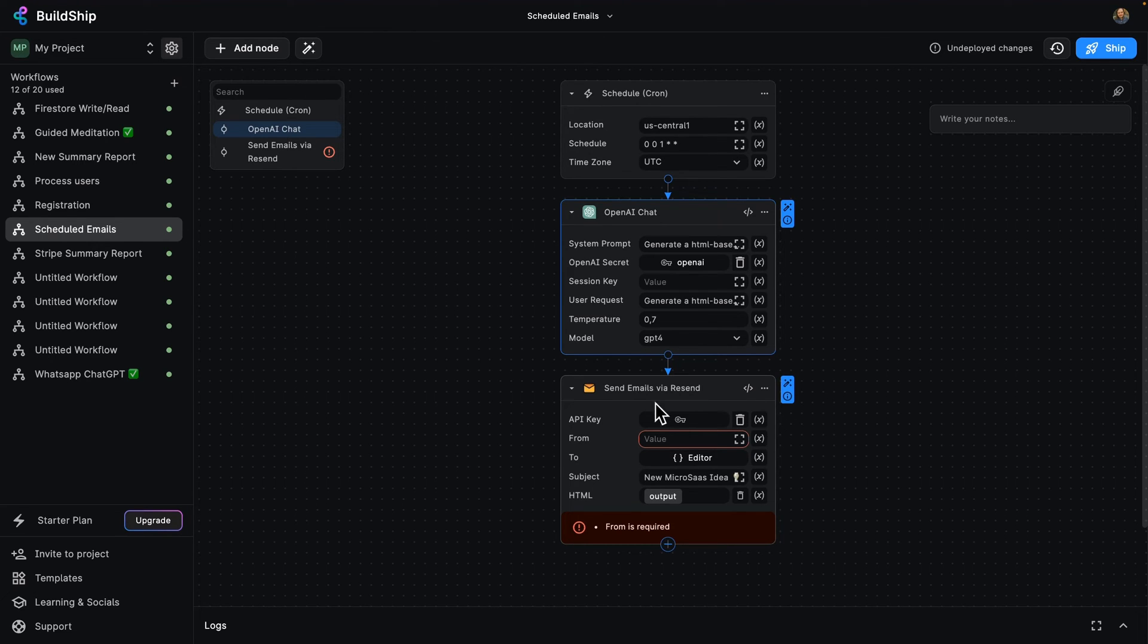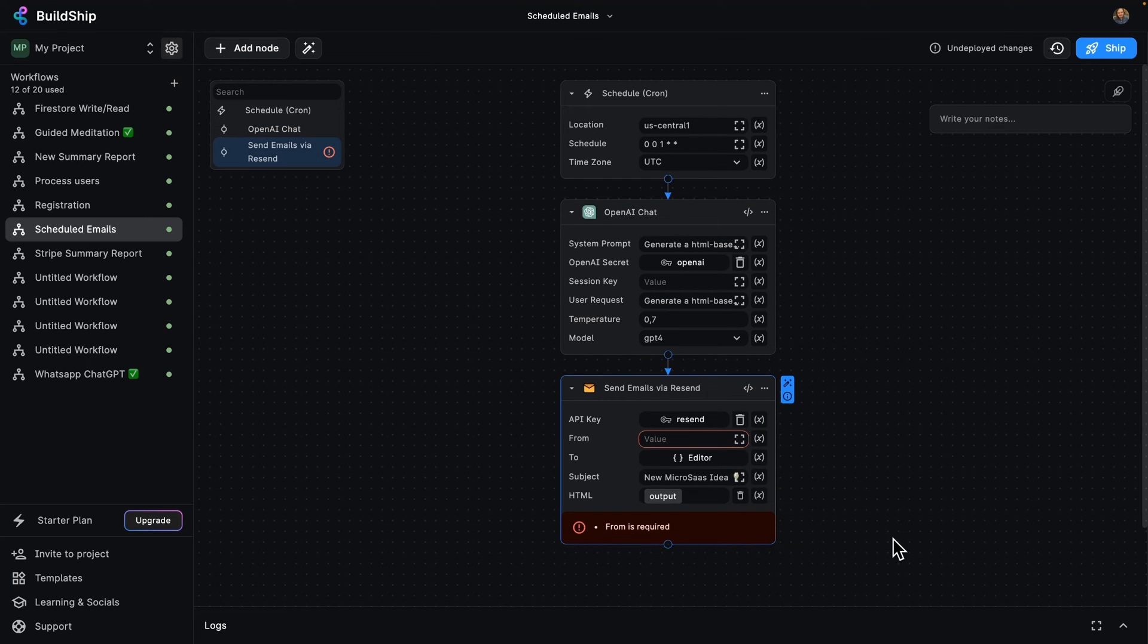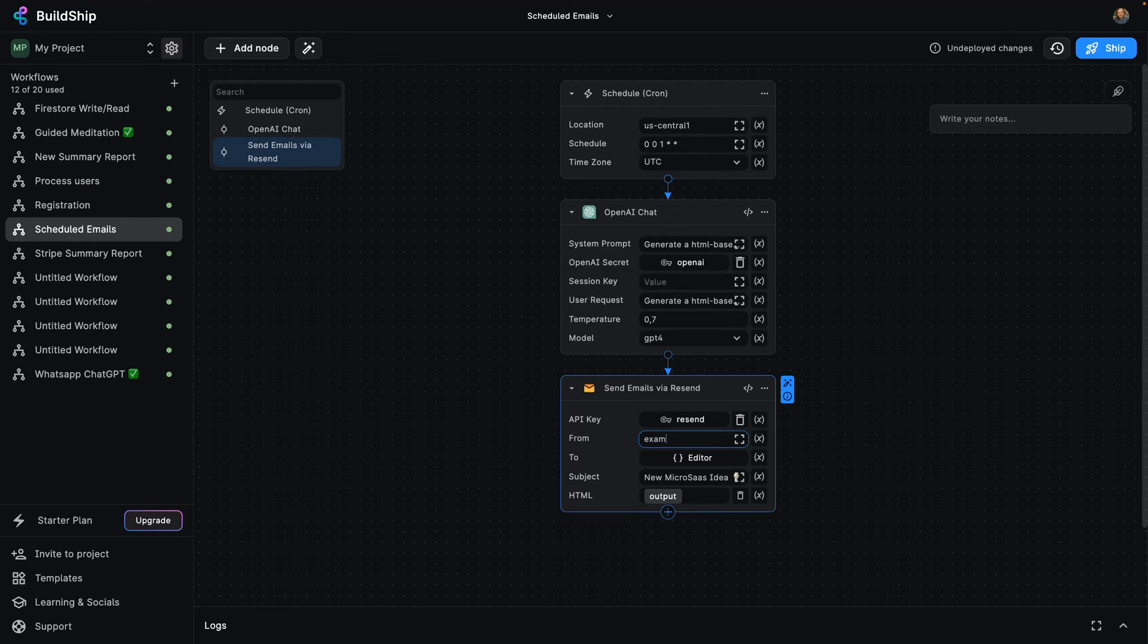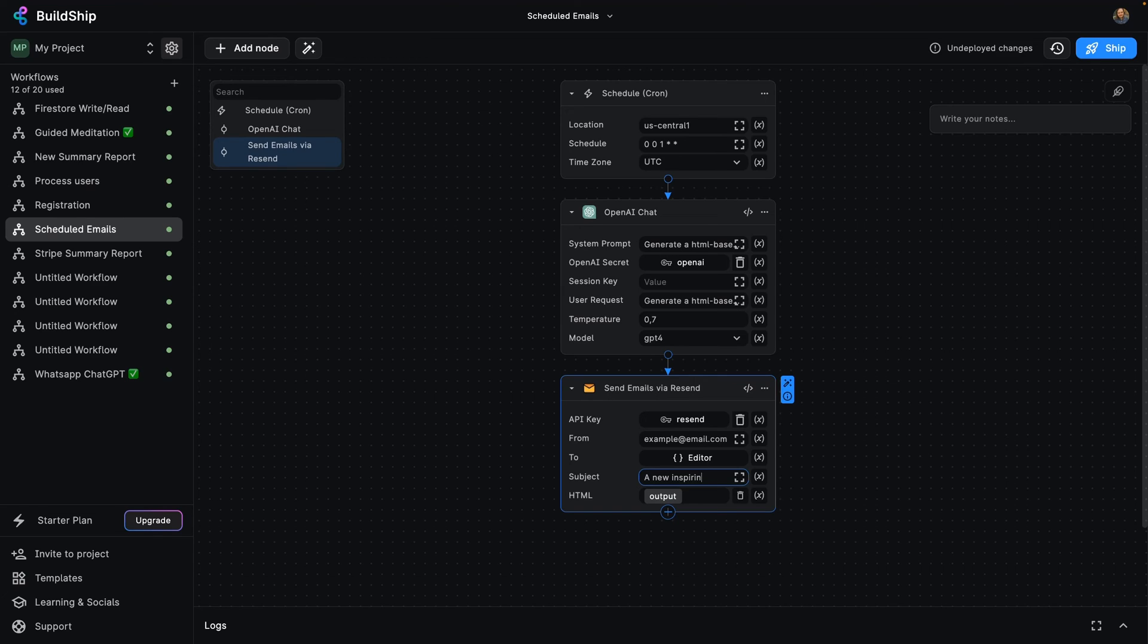So let's first set up our API key for Resend. Cool. And we're going to send it from ourselves. So example at email.com. So that's going to come from my example inspiring quotes email, and it's going to be sent to our destination. And the subject, it's going to be a new inspiring quote for you.